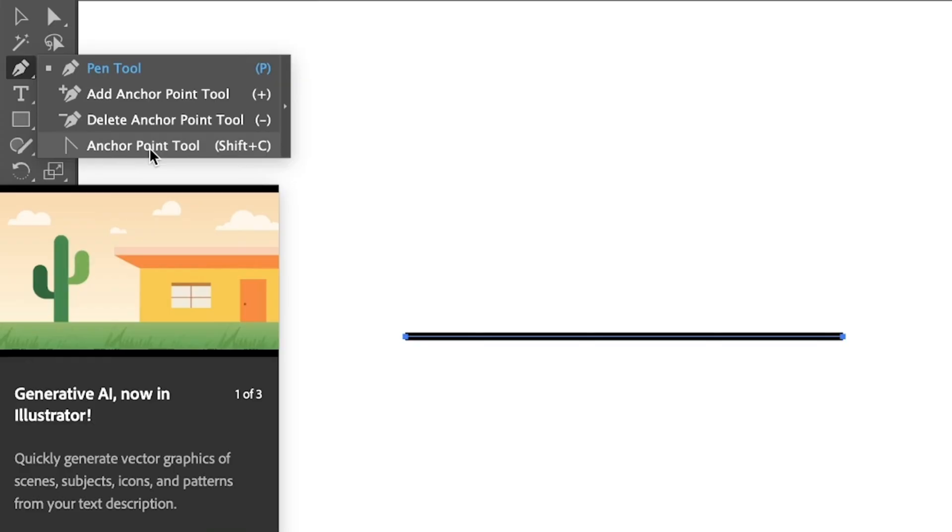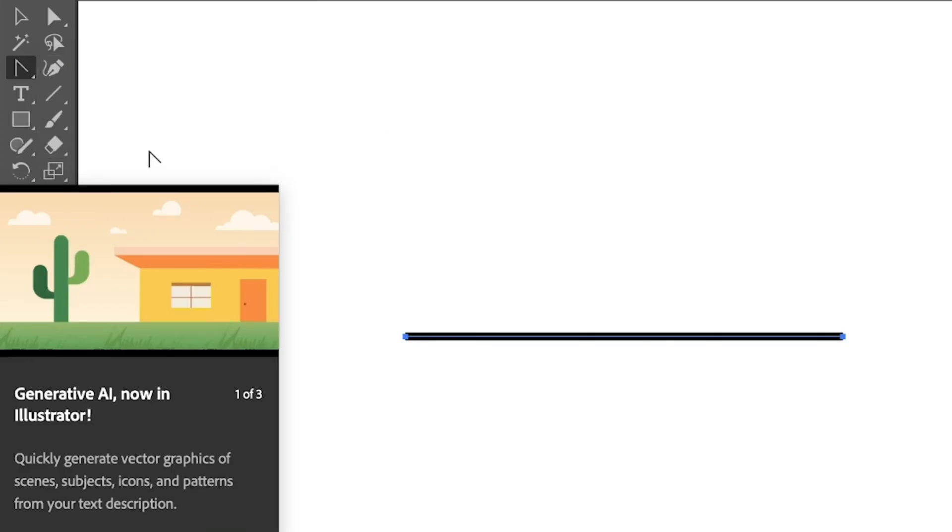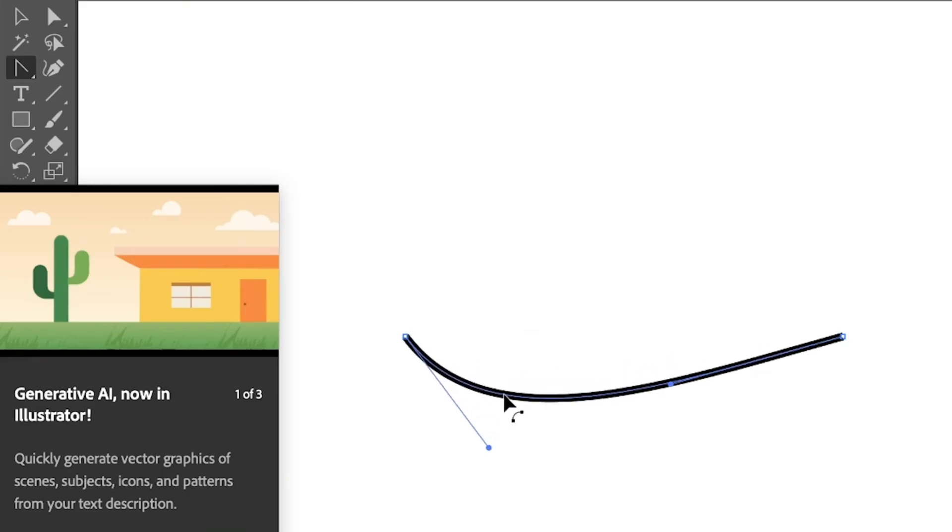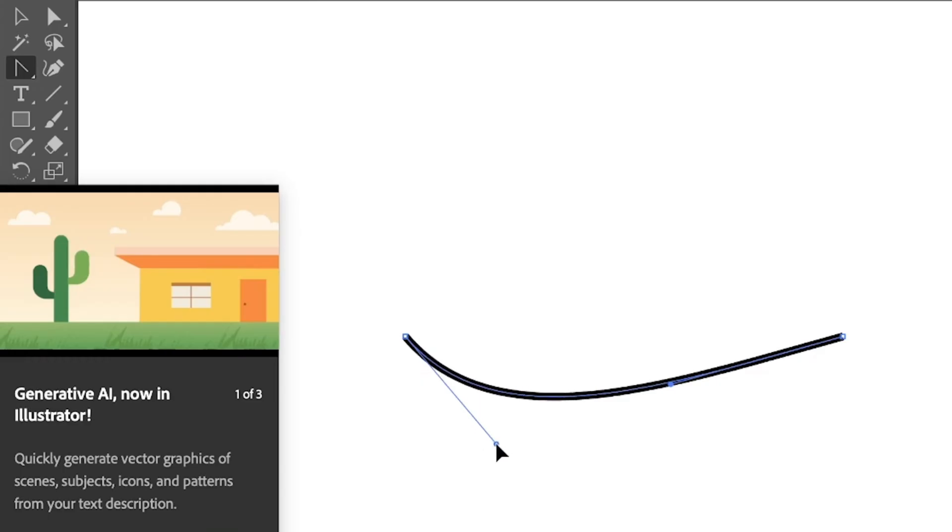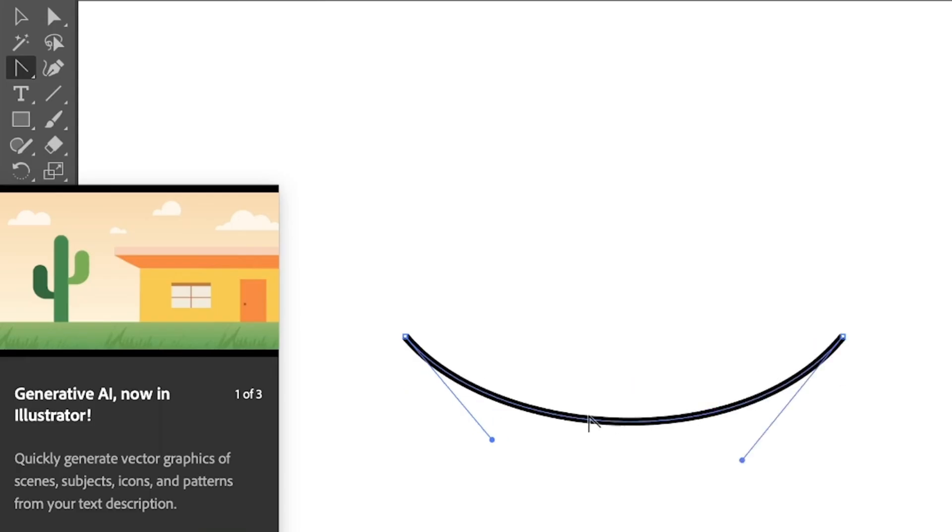Or you can use the keyboard shortcut Shift + C to activate the tool. So I'm going to go ahead and select that, and then if you just click on the straight line you'll be able to click and drag to curve the line. You can also move around this curve handle to adjust the curve.